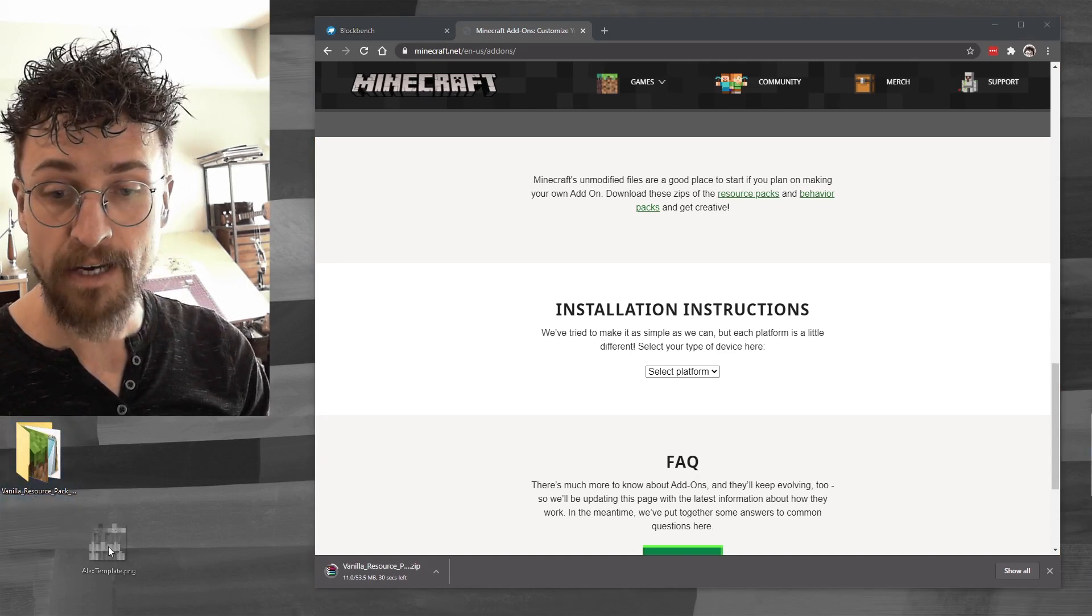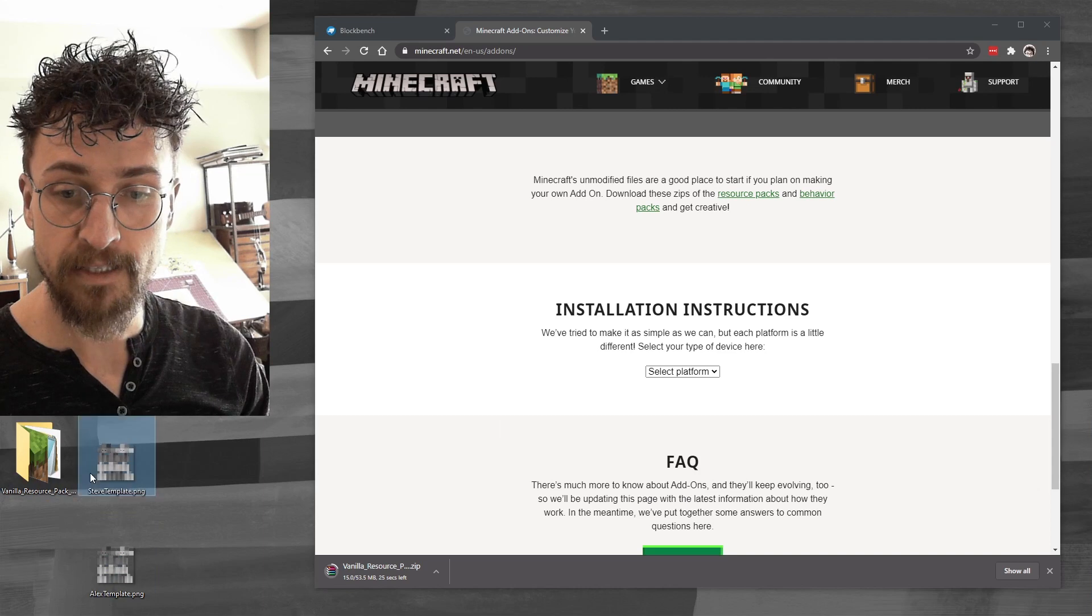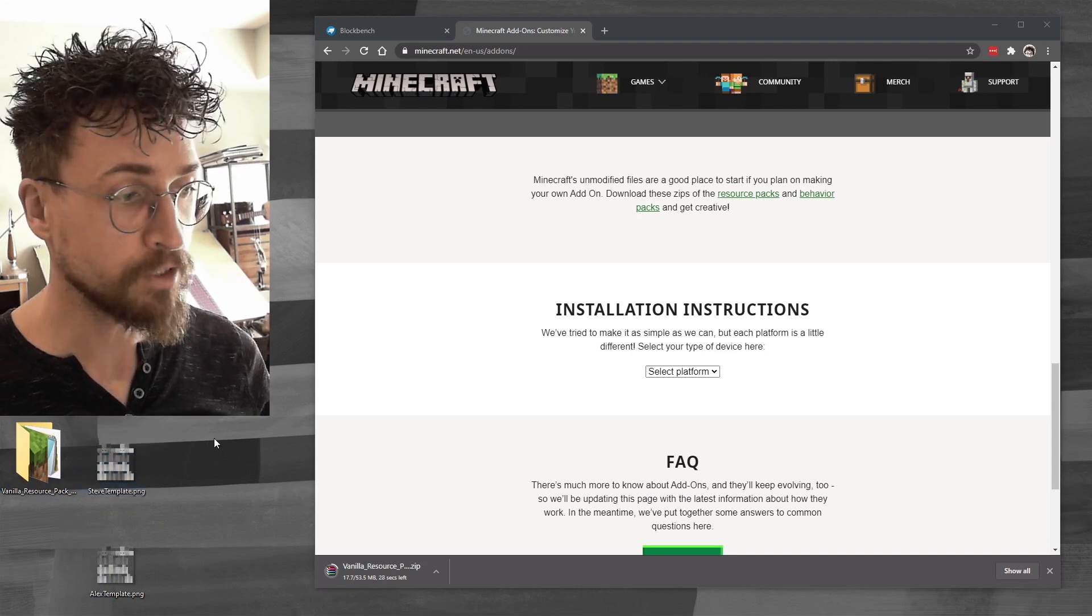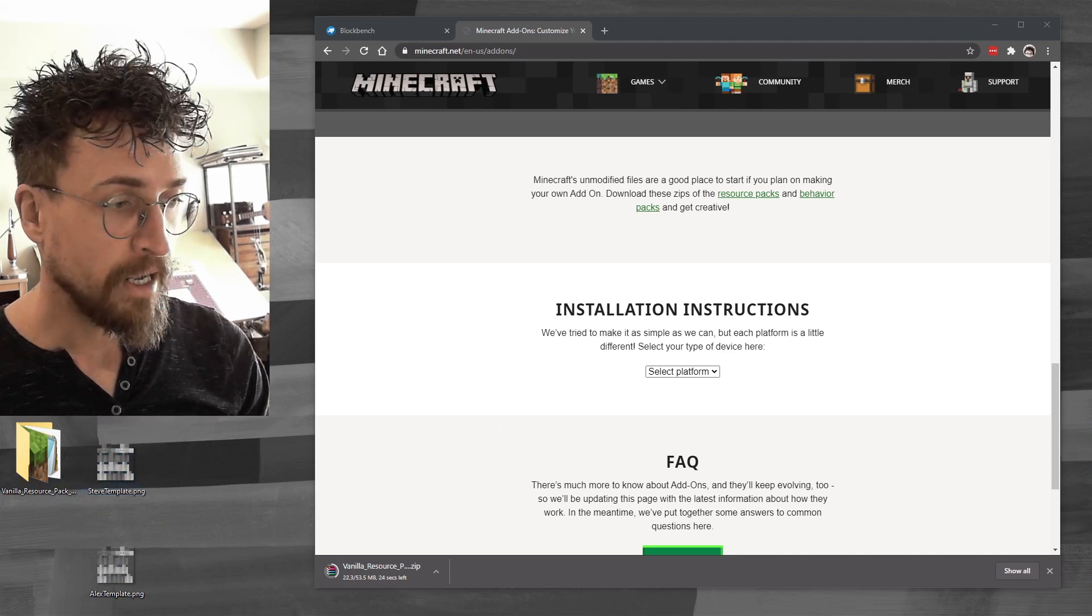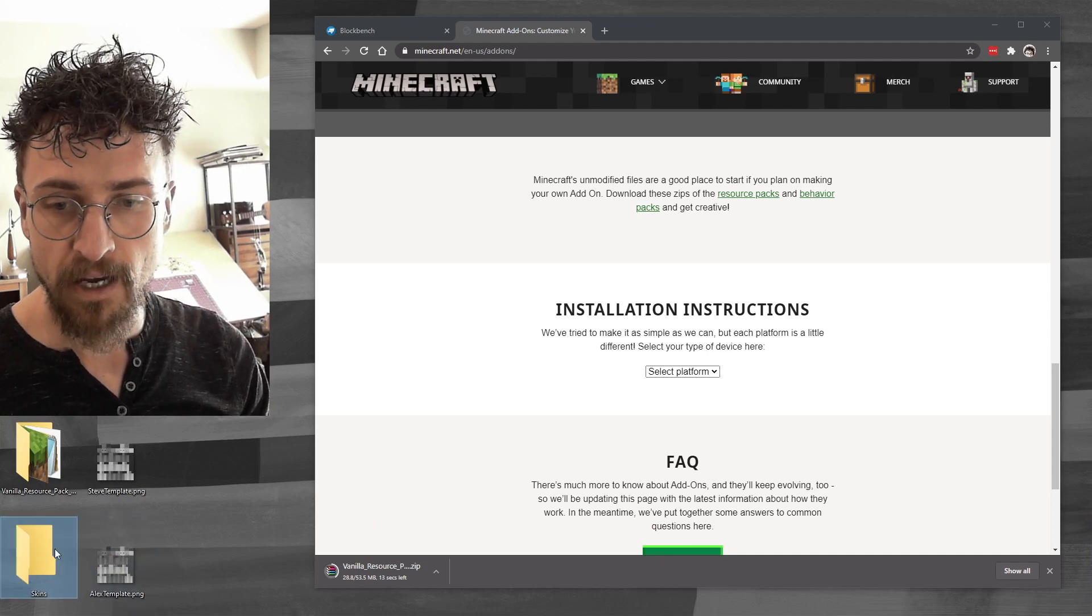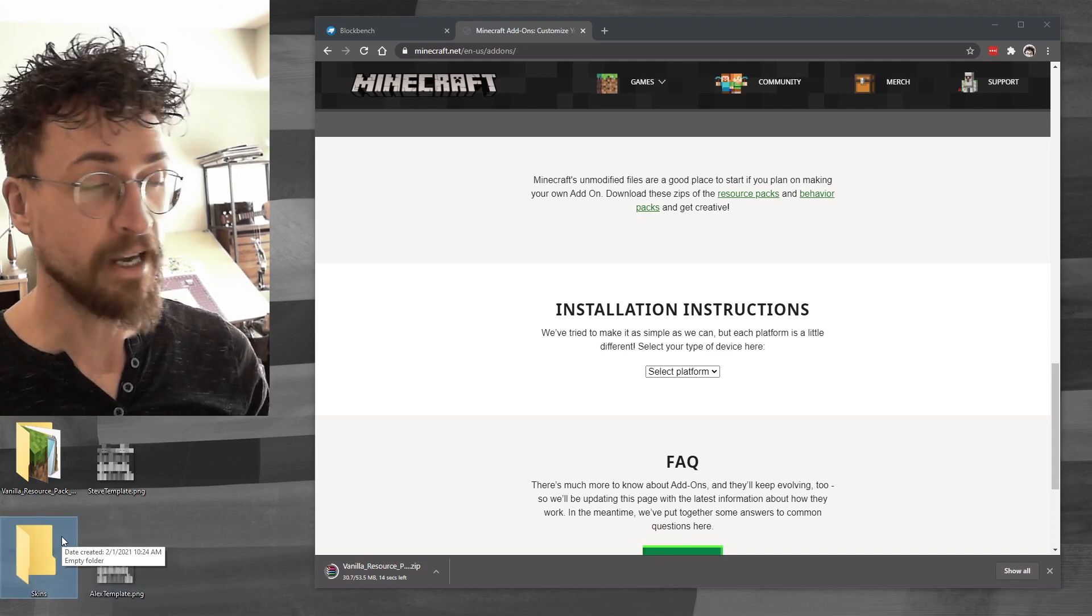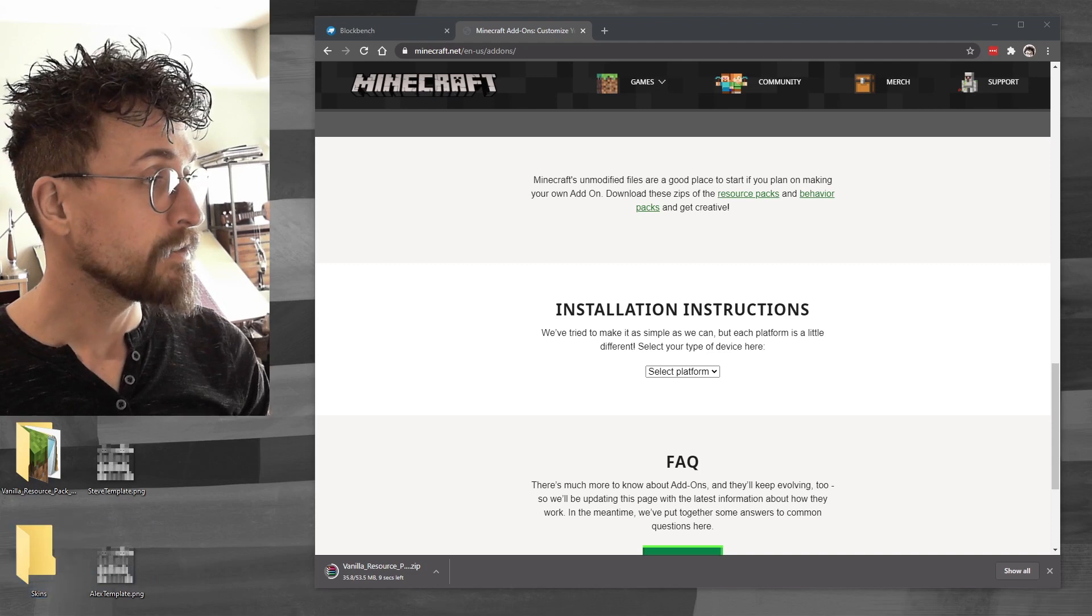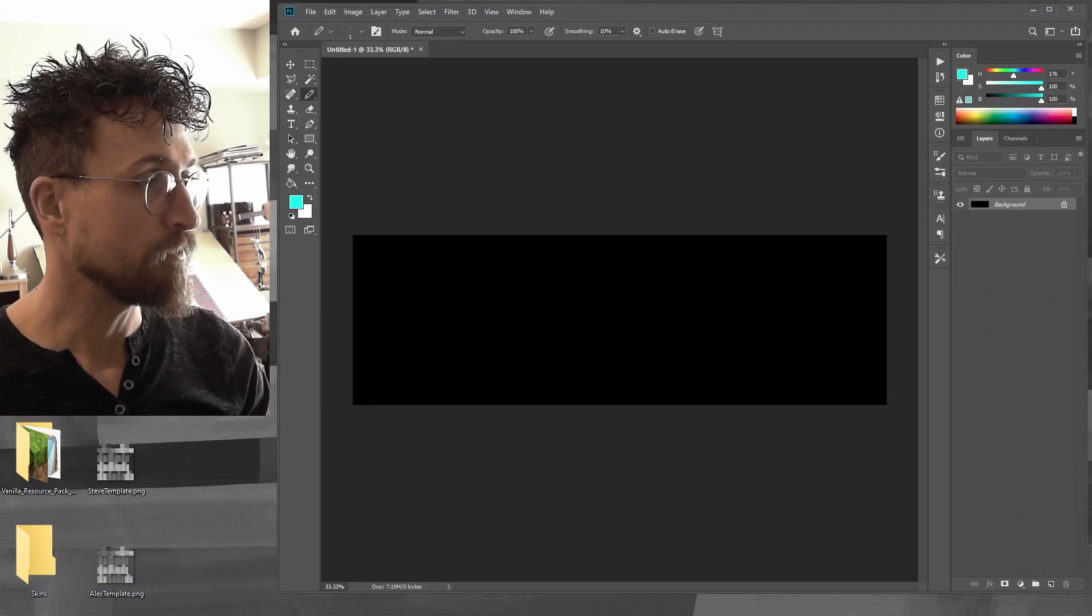Don't forget to download the two skin templates. I'll link them below as well. These are my skin templates. And I'm just going to create a folder here on the desktop called skins, where I keep the skins that I'm going to be making. So let's dive into Photoshop.